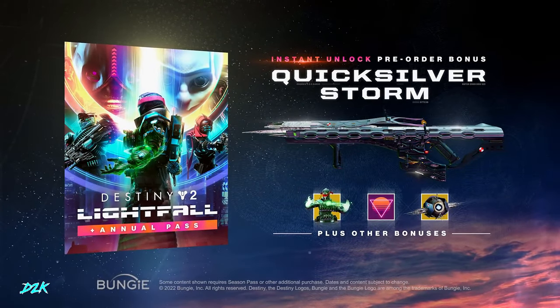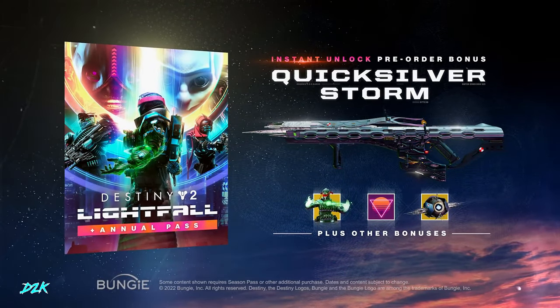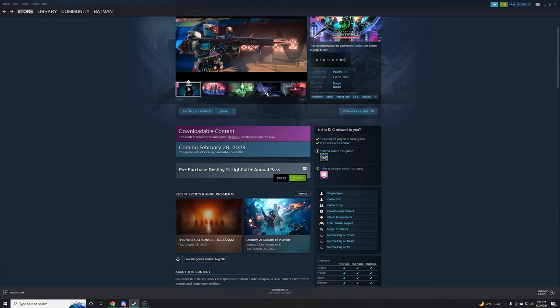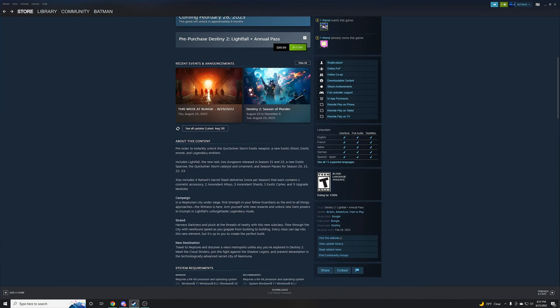Instantly unlock the pre-order bonus Quicksilver Storm new exotic auto rifle. Comes with a couple other things.